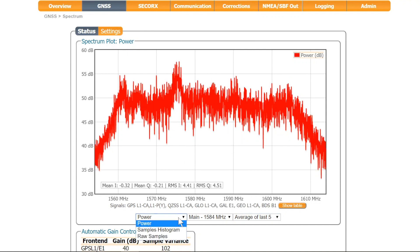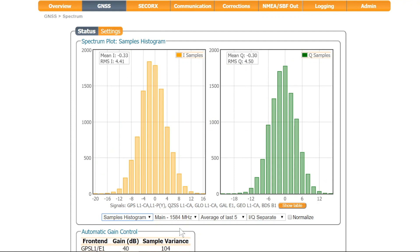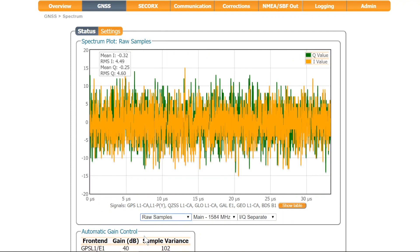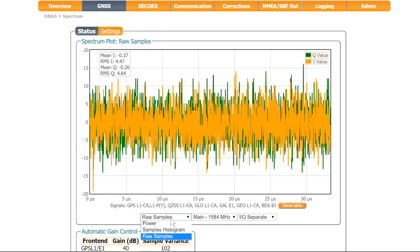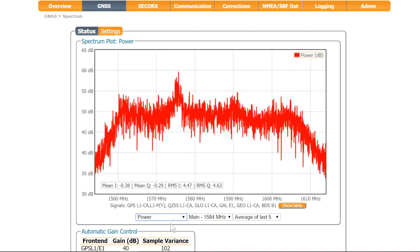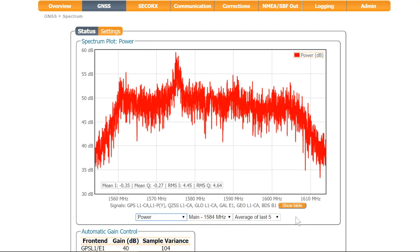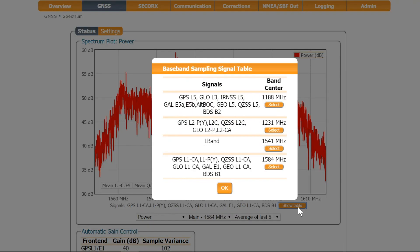You can also display the sample histograms or look at the raw samples in the time domain. You can specify the center frequency of the band you want to view. If you don't know which band corresponds to which frequency, simply click on the show table button.